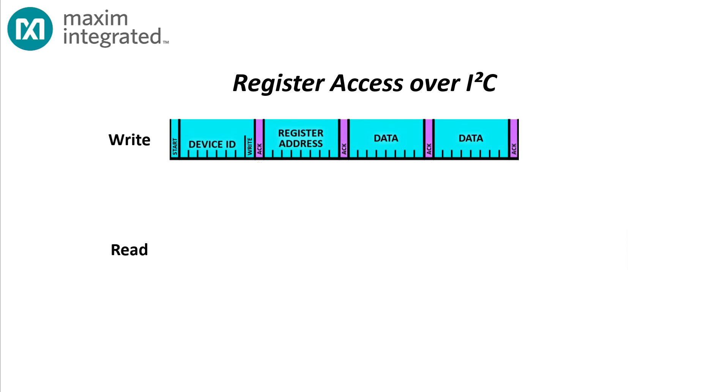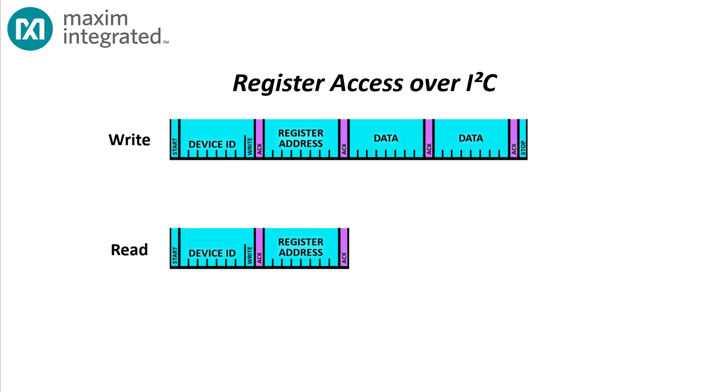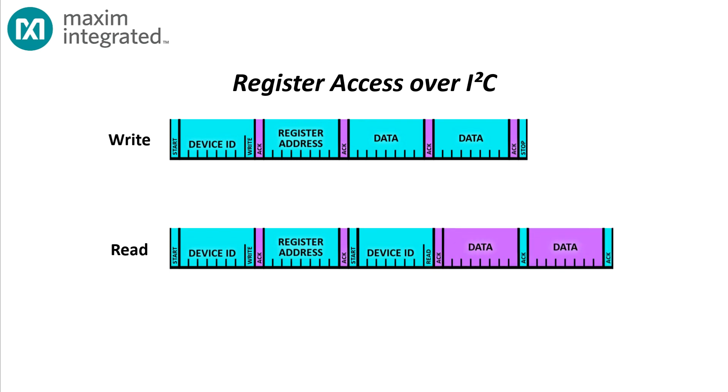And finally you send a stop signal at the end to conclude the transaction. If you're reading from a register-based I²C device, you send a start signal, the seven bit device ID, a write bit, and the register address. Then you send a repeated start signal, the device ID again, this time a read bit, and then the slave begins sending register data starting at the designated address with the master providing an ACK after each byte. After all the desired data has been received, the master provides a stop signal.